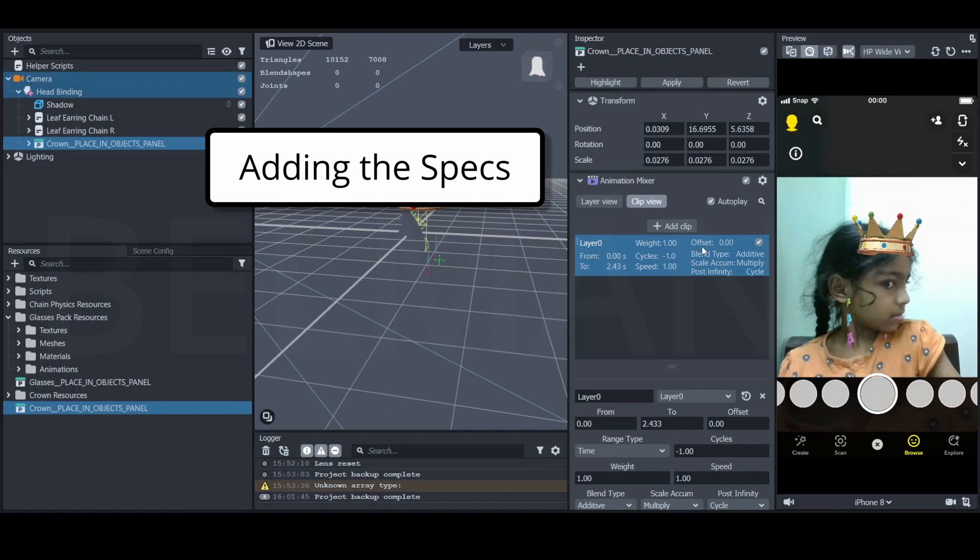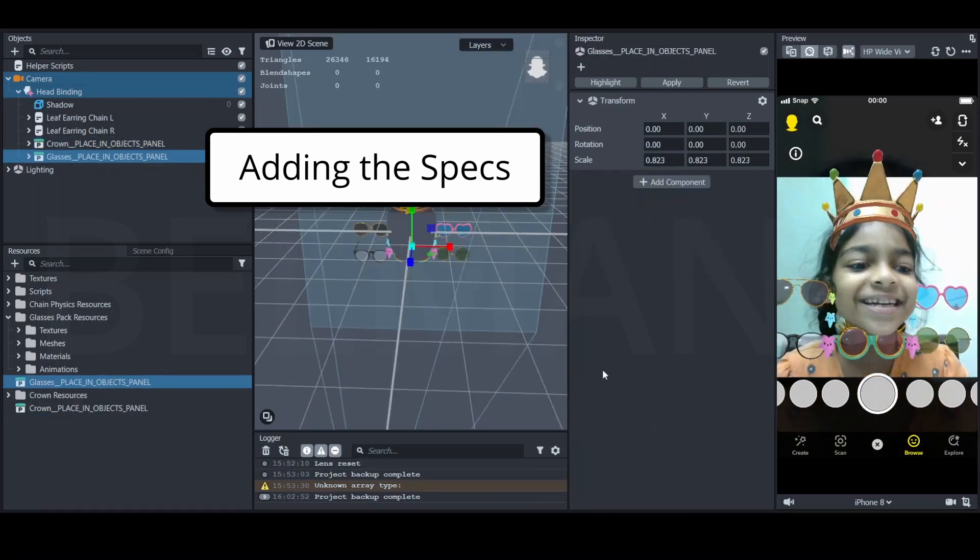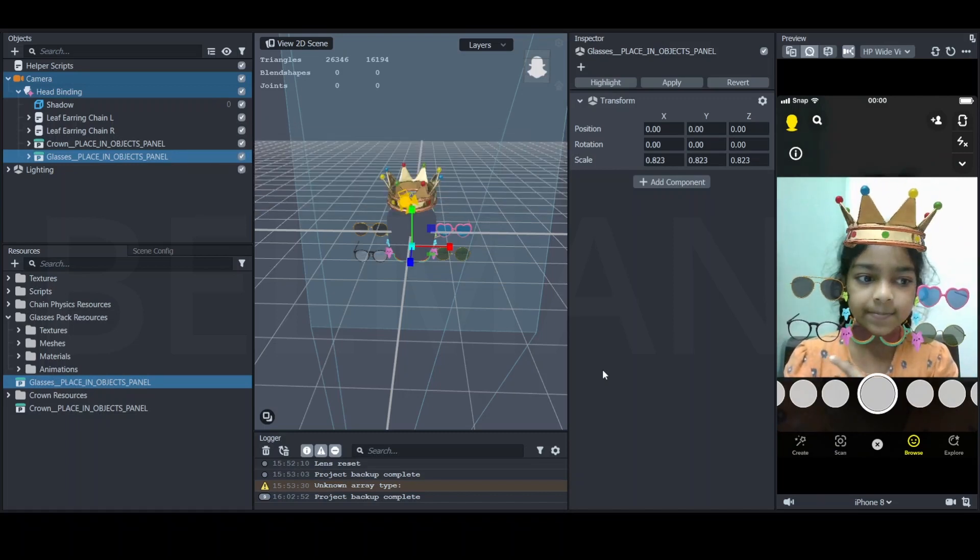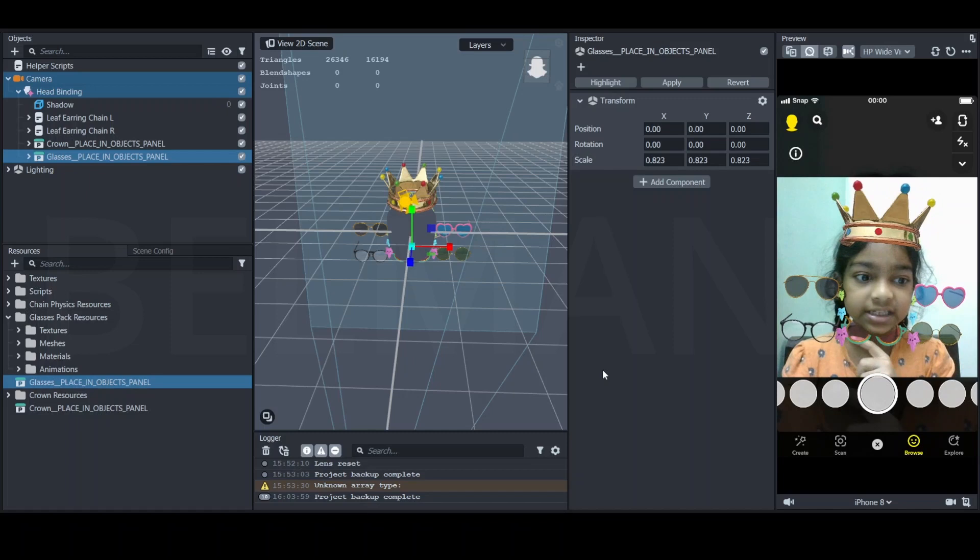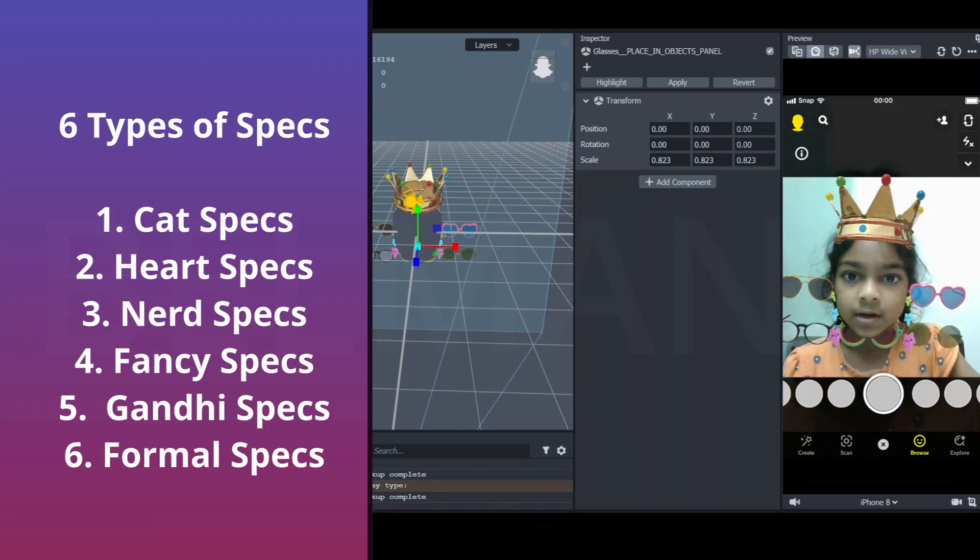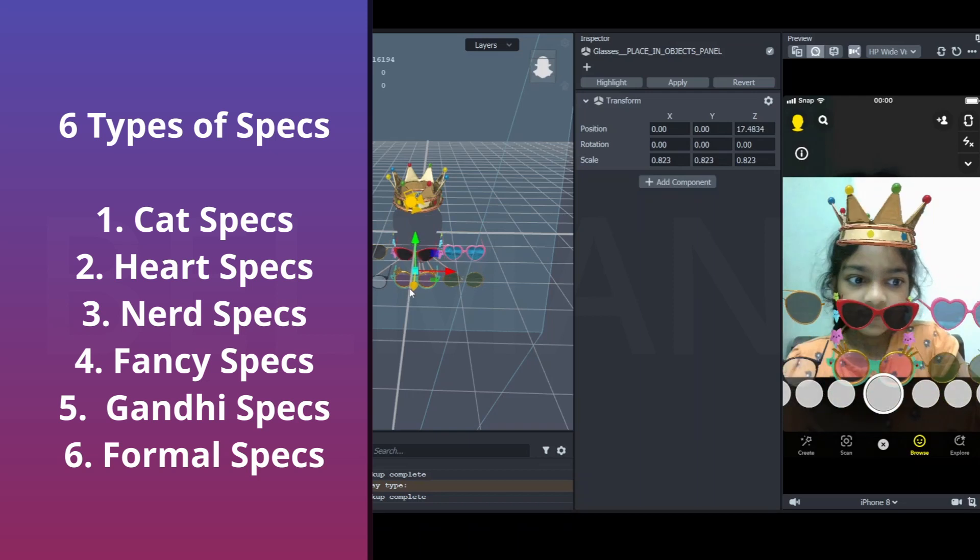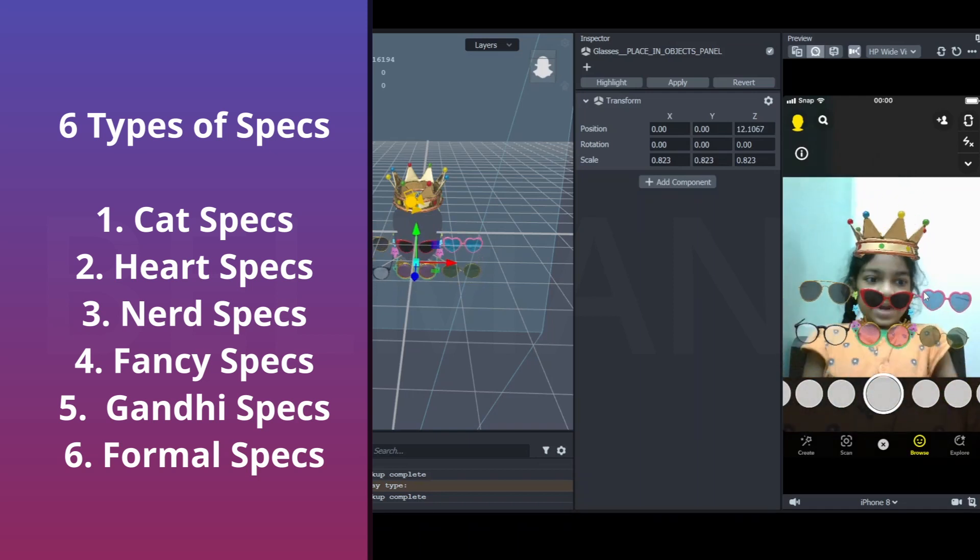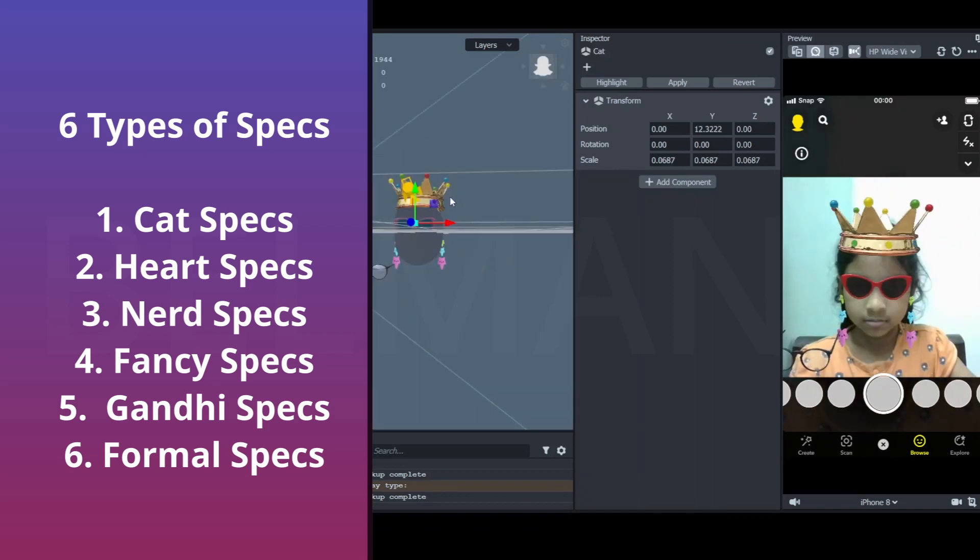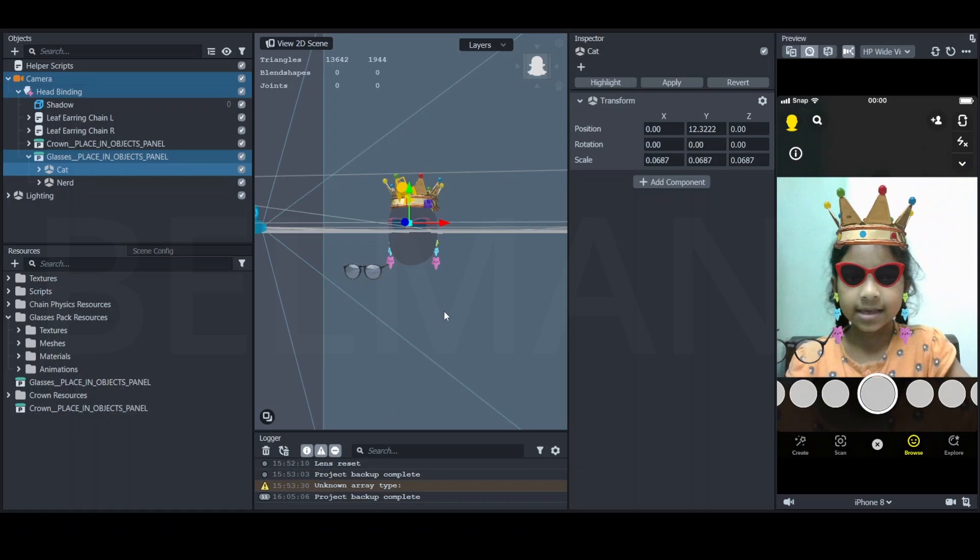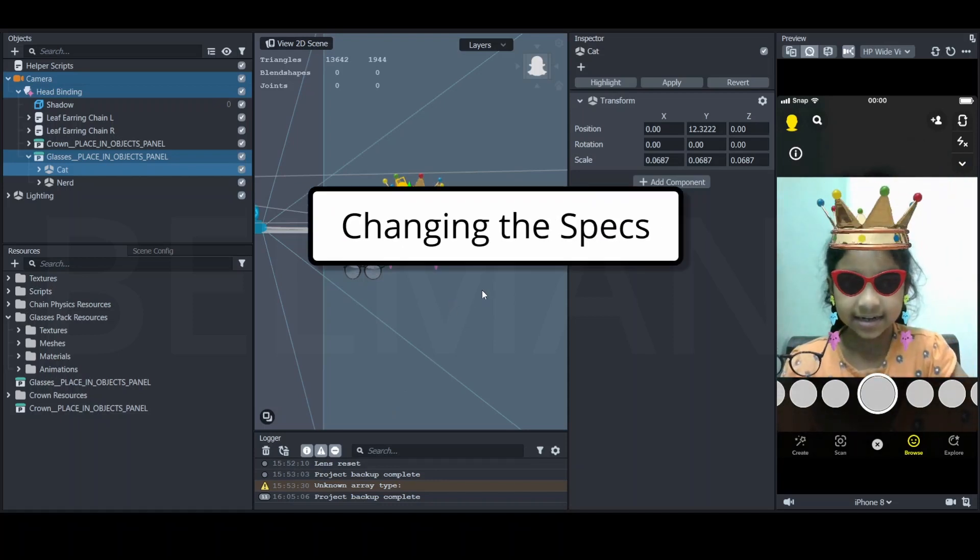Inside here, you have got two types of specs. We have got total six types of specs. So let me bring it in the front and show. One is this kind of cat specs, a heart spec. You can see my eyes inside, isn't it?